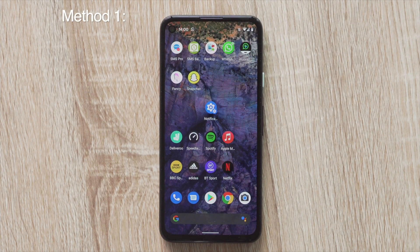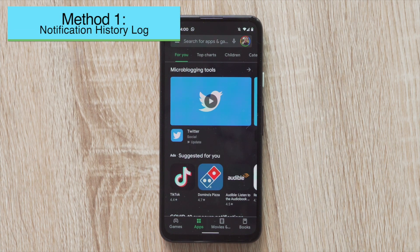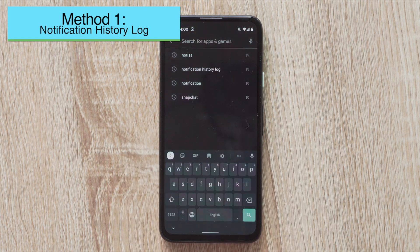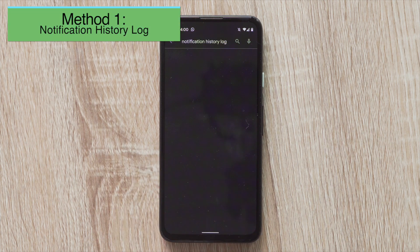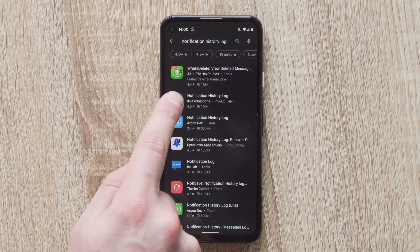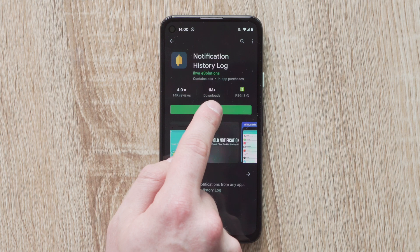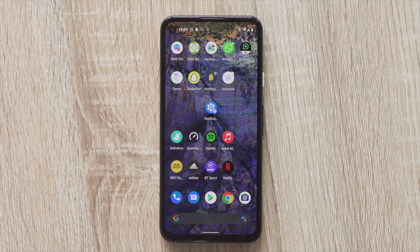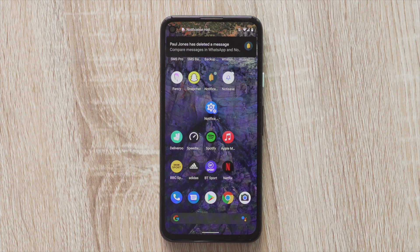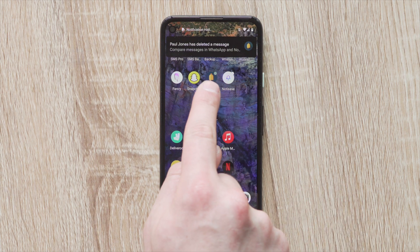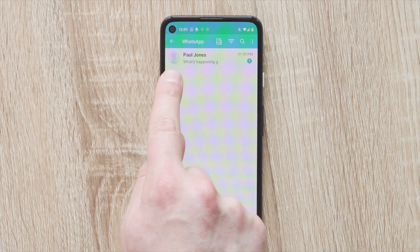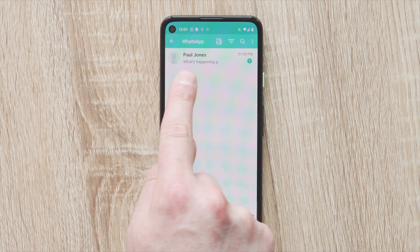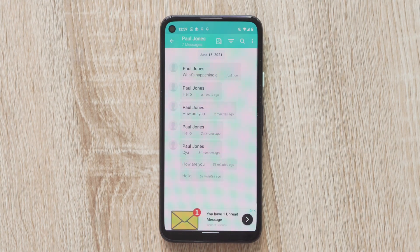The first method requires you to download an app from the Google Play Store. Go to the Play Store and search 'Notification History Log' — that app will come straight up. Download it, launch the app, and tap on the Notification History button. Step three is to look for WhatsApp notifications, and you should be able to read the deleted messages under android.txt.